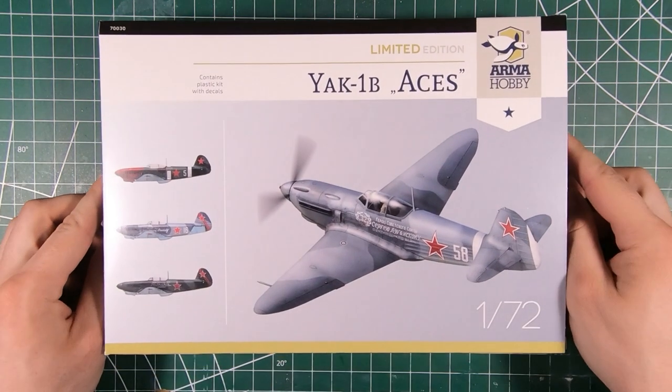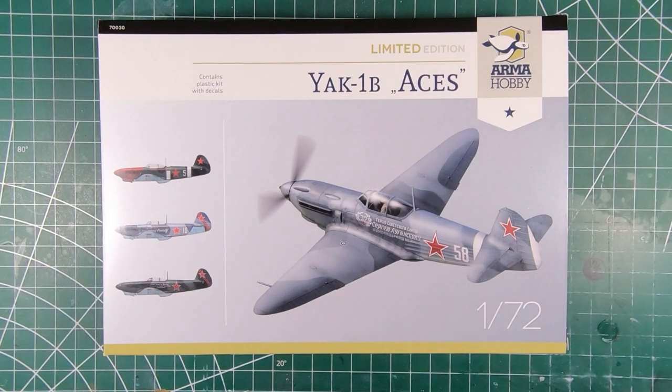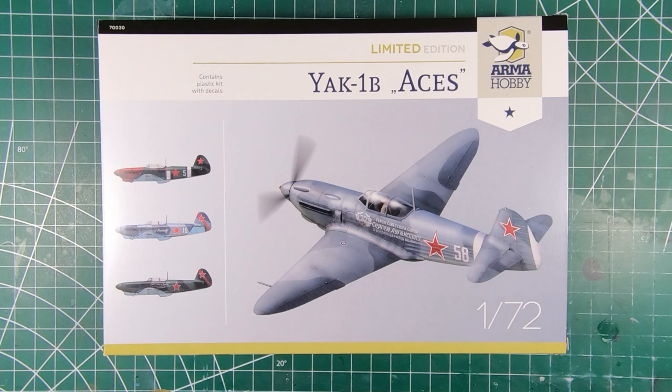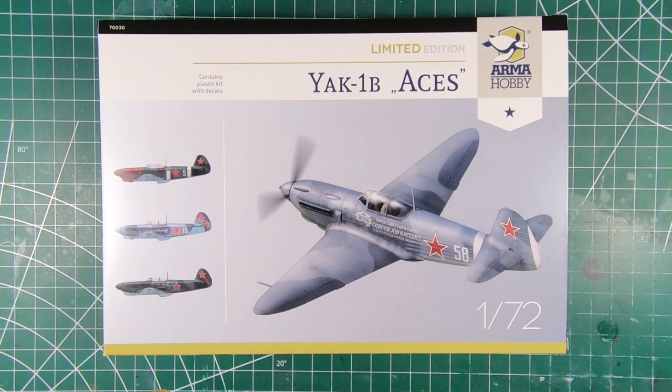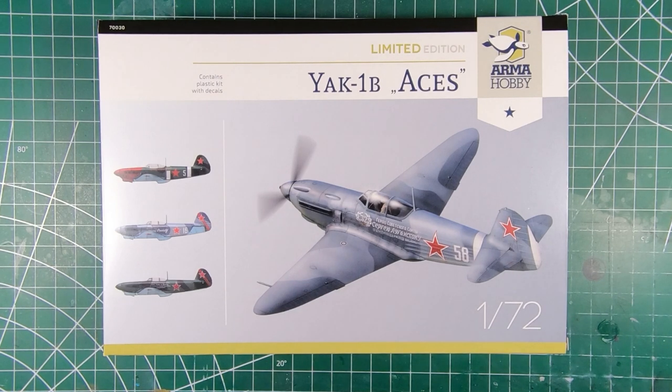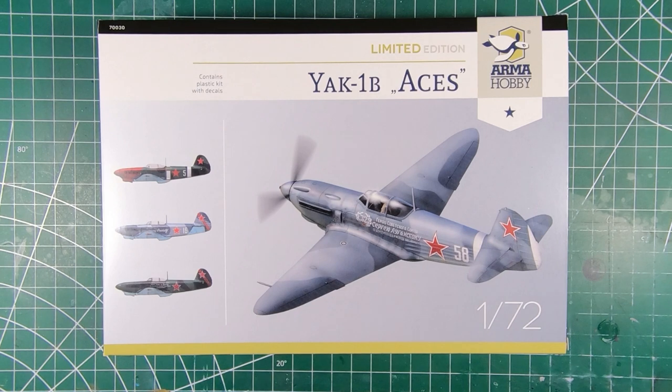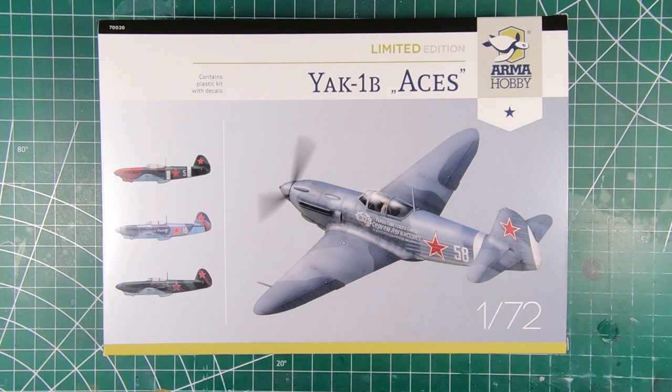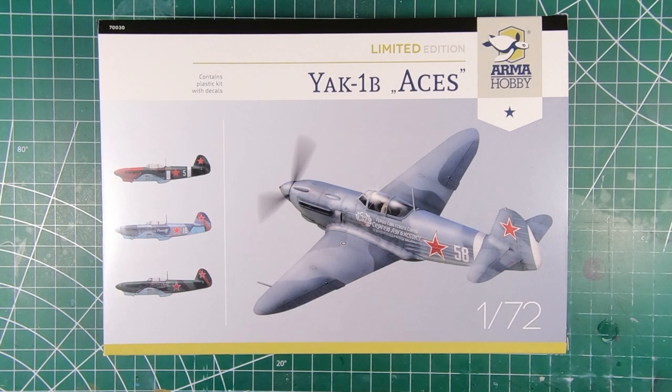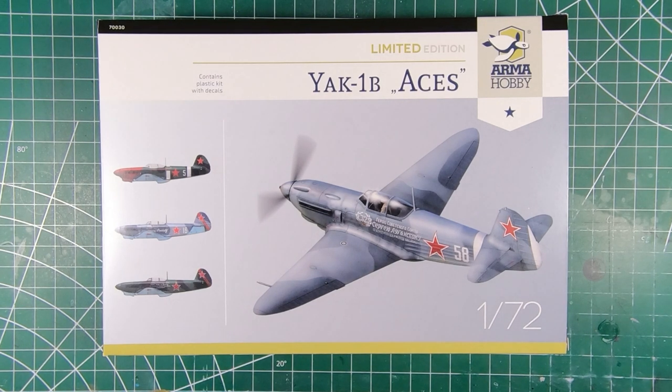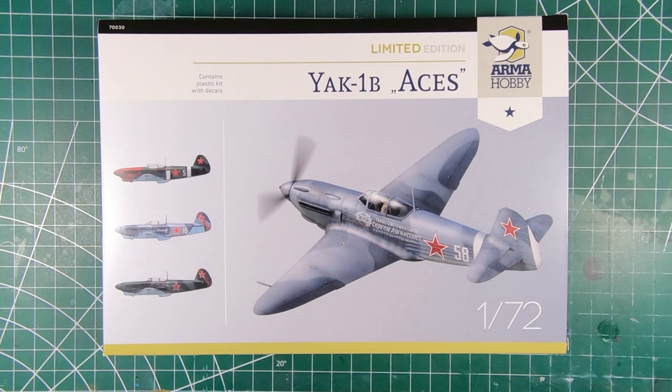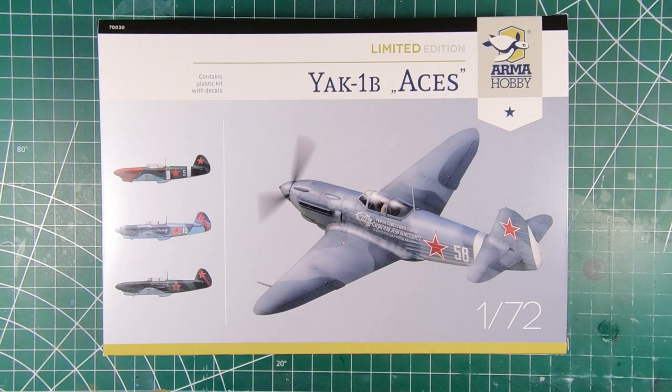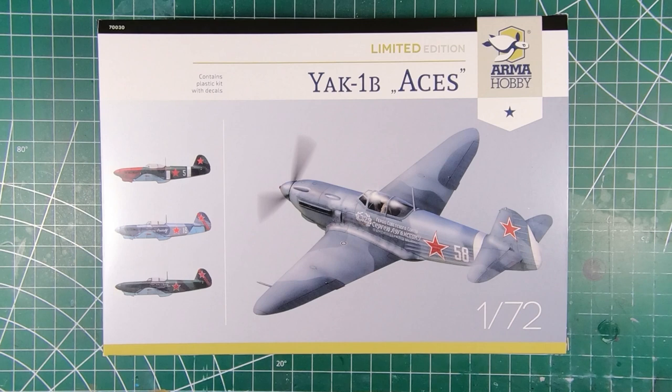So the new Yak-1 from Armahobby. If you can't tell already, I am very impressed with this plastic. The surface detail is probably the best I have seen on any kit, and that's including the Tamiya P-38, which in my opinion is the best model airplane kit to date, period, ever, end of discussion. So another awesome looking little kit from Armahobby. It's always exciting to see what they're coming out with because they just crank it up to 11. So if you want to see more content like this, give us a like, hit that subscribe button. Thank you very much, we'll catch you next time.